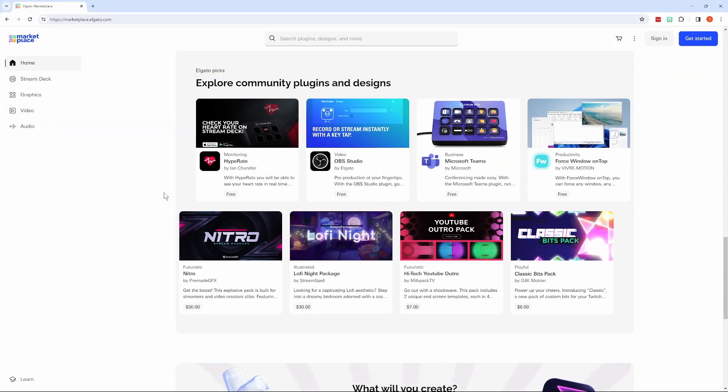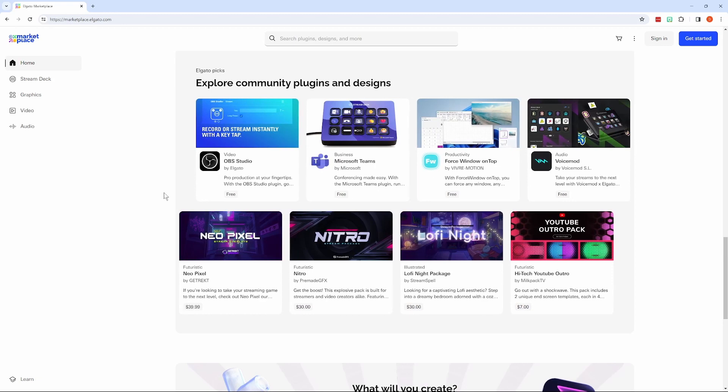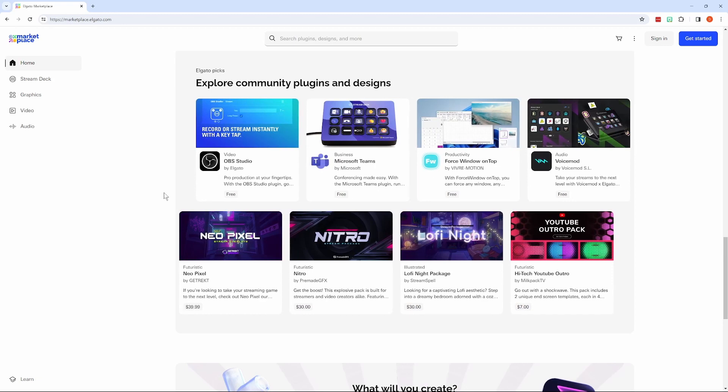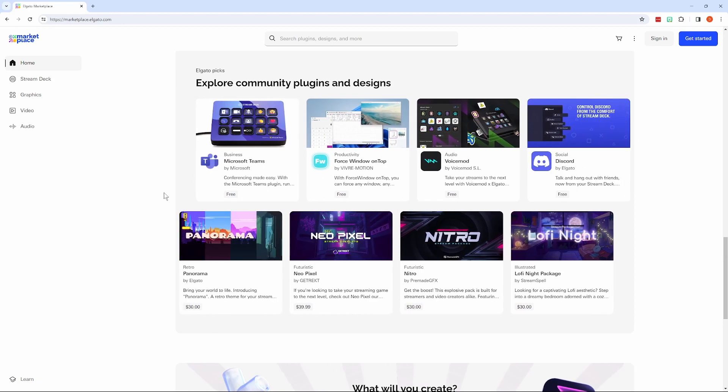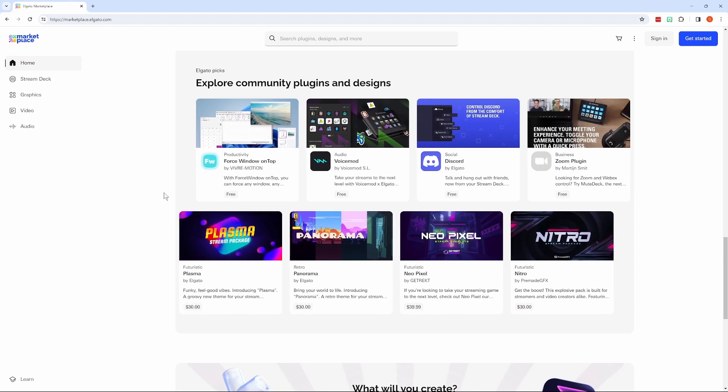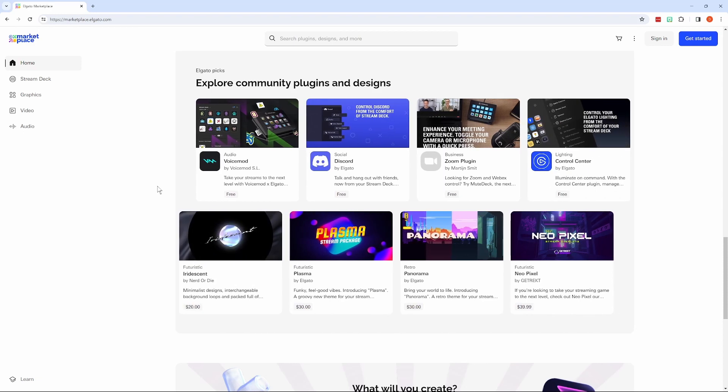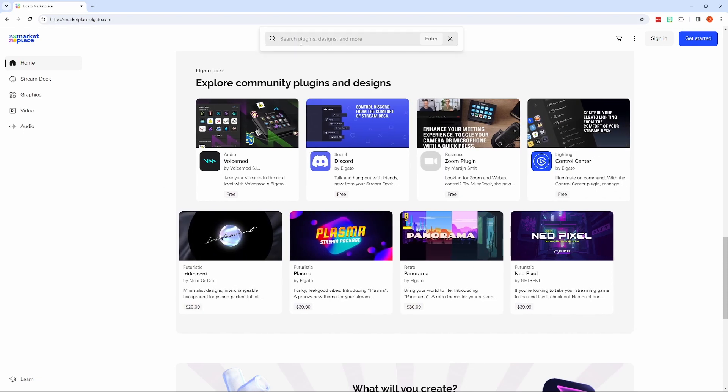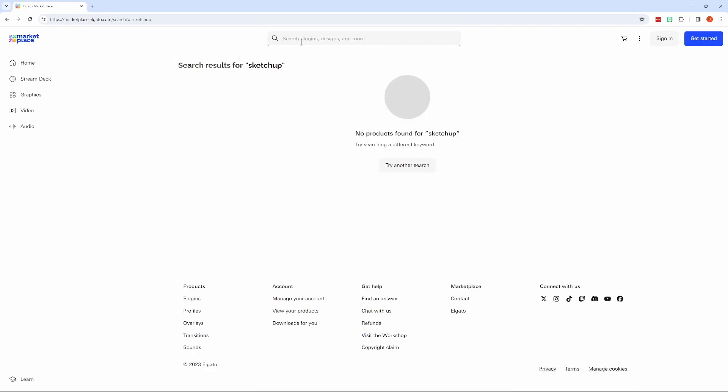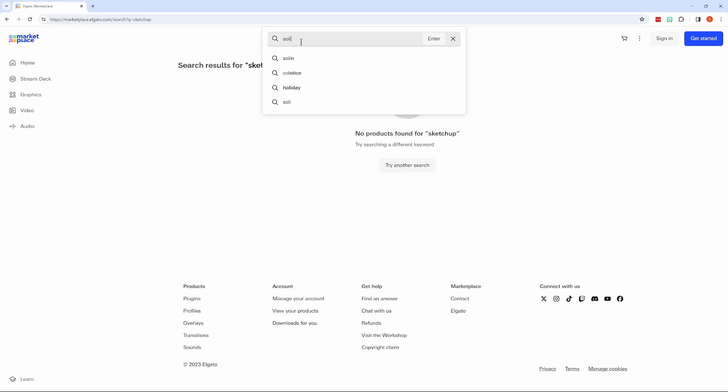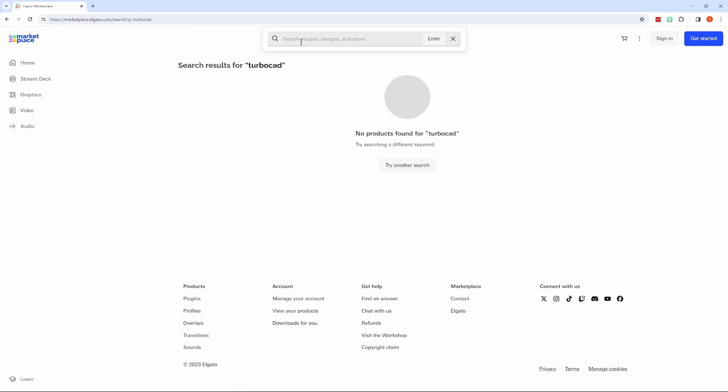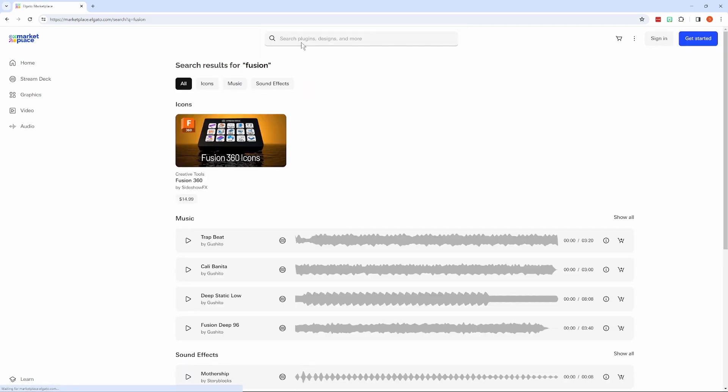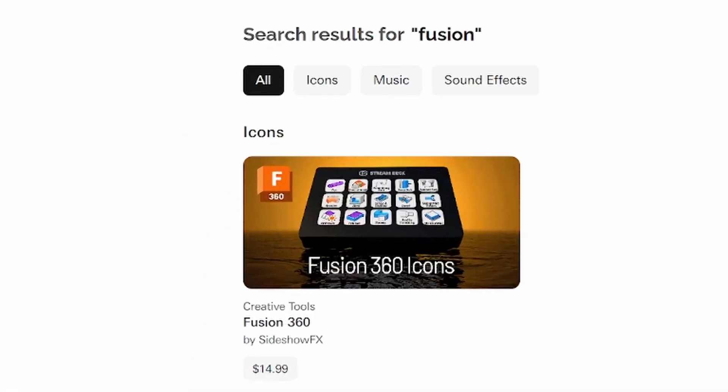So, how do you set up the Stream Deck? Well, the easiest way is if you can find a profile for your app or program in the Elgato Marketplace. Some of this stuff is free, some needs to be purchased. If you're a streamer, you'll find lots of useful stuff here. The rest of us, not so much. I did find this icon pack for Fusion, so that could be helpful to some of you because, as I'll show you later, finding or making useful icons can be the hardest part of setting up your own profiles.